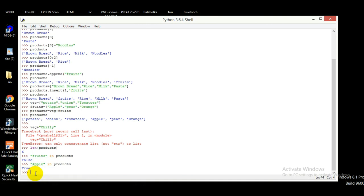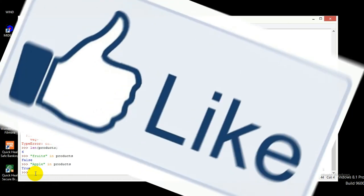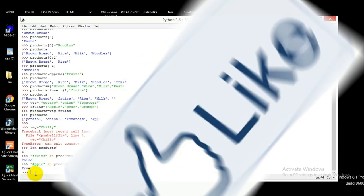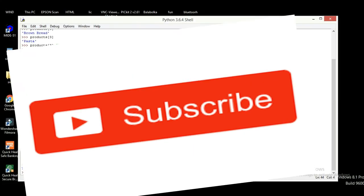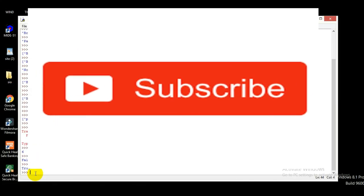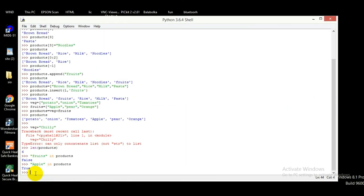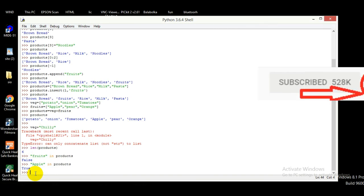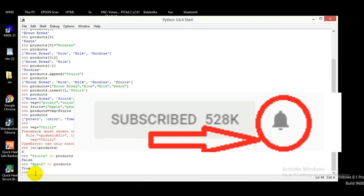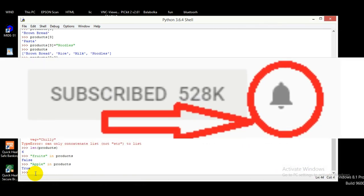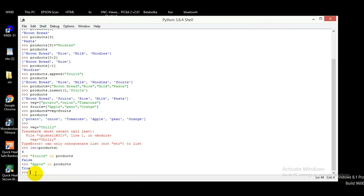So friends, this is all about lists in Python. I will be back with another Python video soon. Till then, don't forget to like, share, and subscribe to Talent Crafts. Also if you haven't clicked the bell icon, please do it right now. Thanks for watching, bye!